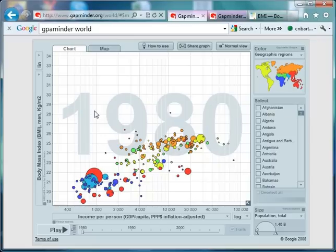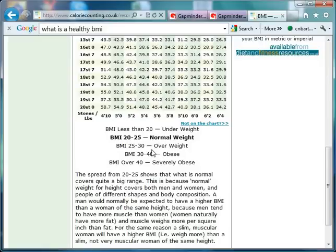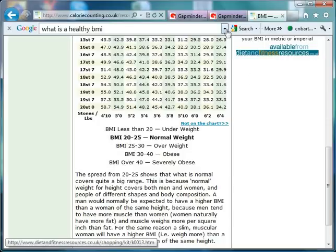Let's just explain what this BMI index means. It's about your weight and height and working out a ratio of those two things. Anything below 20 is perceived to be underweight, between 20 and 25 is normal weight, 25 to 30 is overweight, and above 30 is obese. It's by no means a perfect measure and has had a lot of criticism, but broadly speaking that's what those numbers stand for.